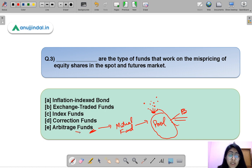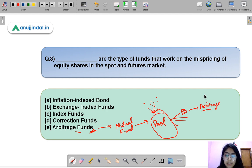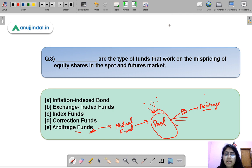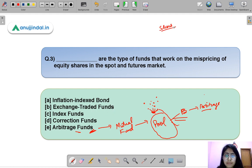One specific type is an arbitrage fund — the name tells you the money is invested into opportunities that make use of arbitrage in the market. Arbitrage is a simple concept: a commodity or financial instrument is available at different prices in two different markets at the same time, and you try to take advantage of that price difference.